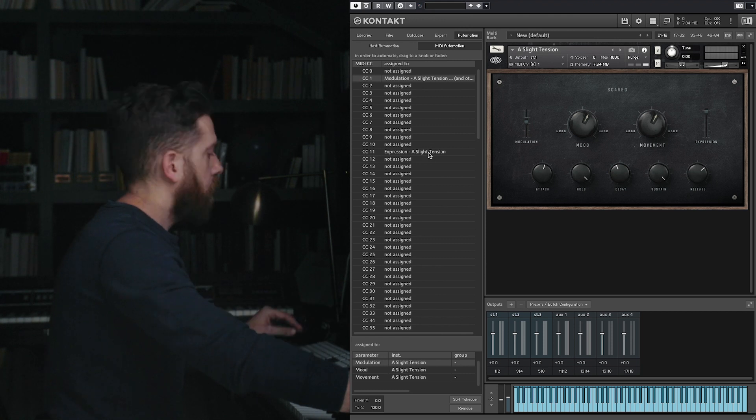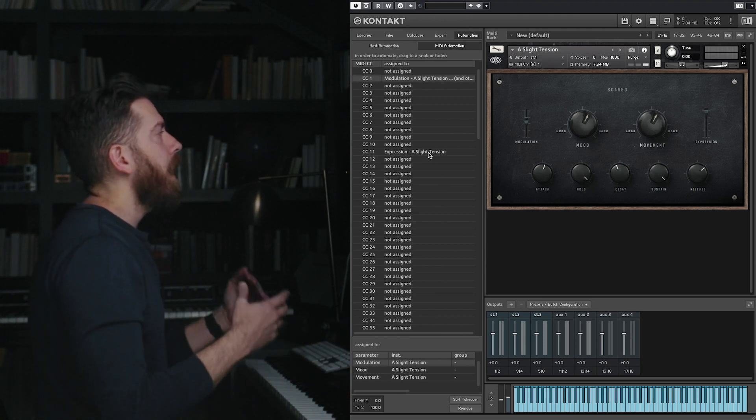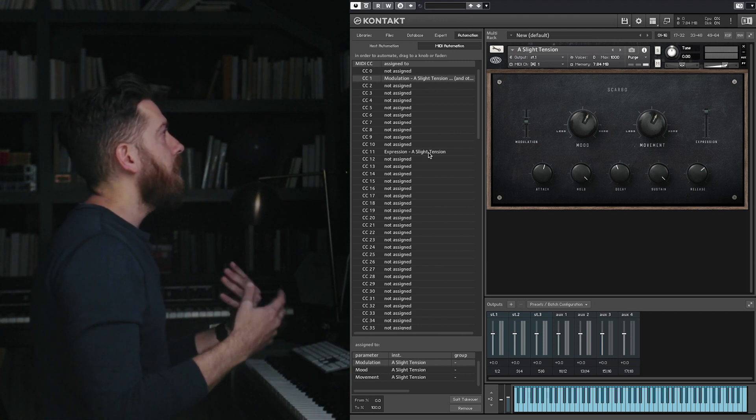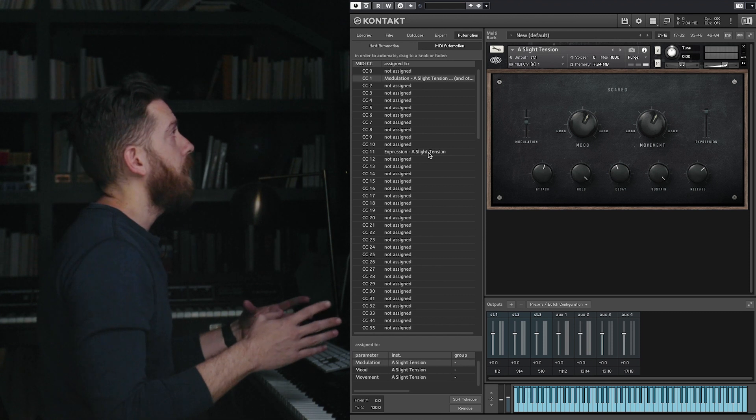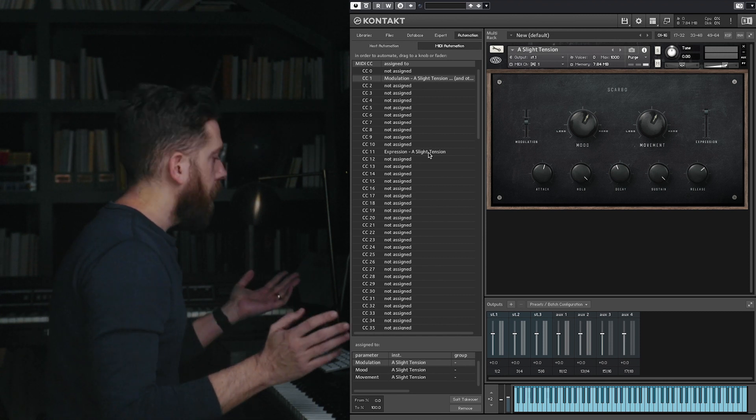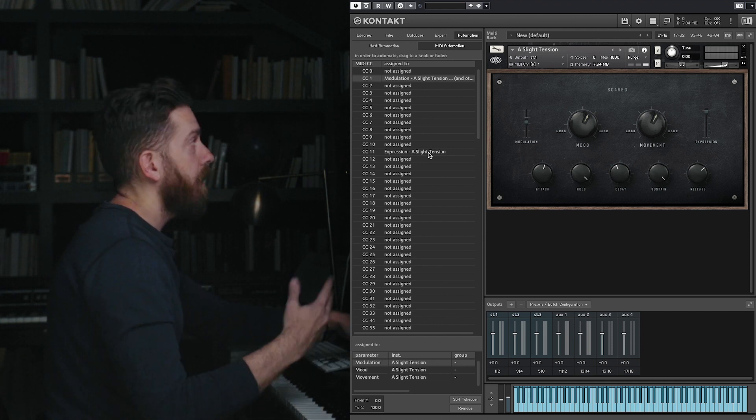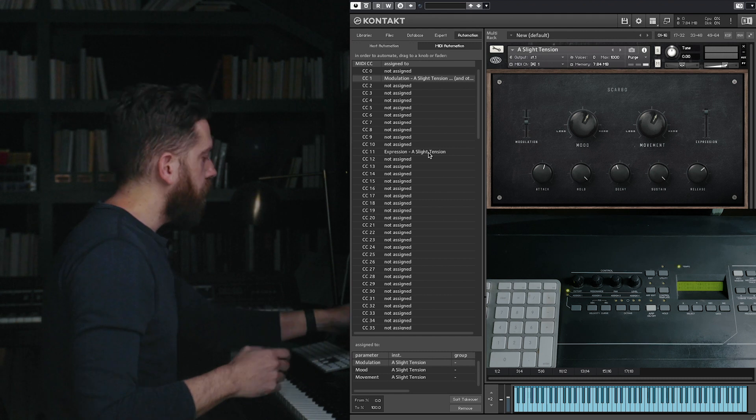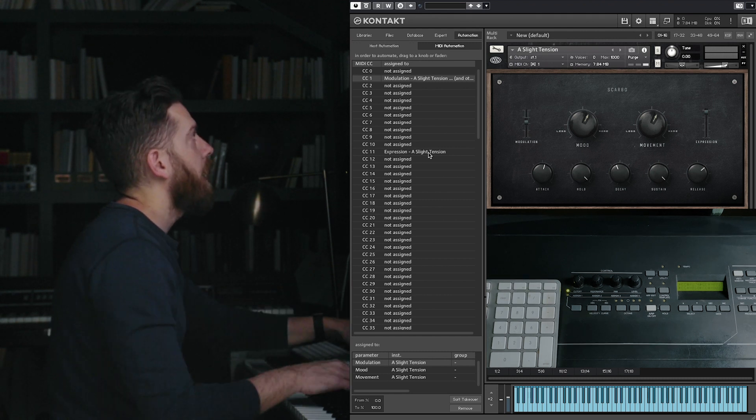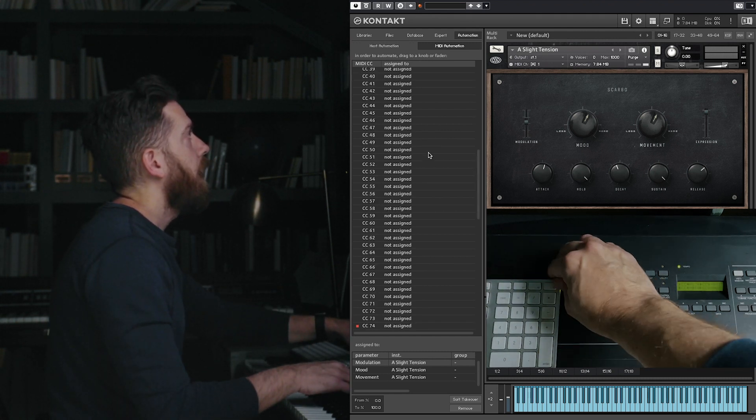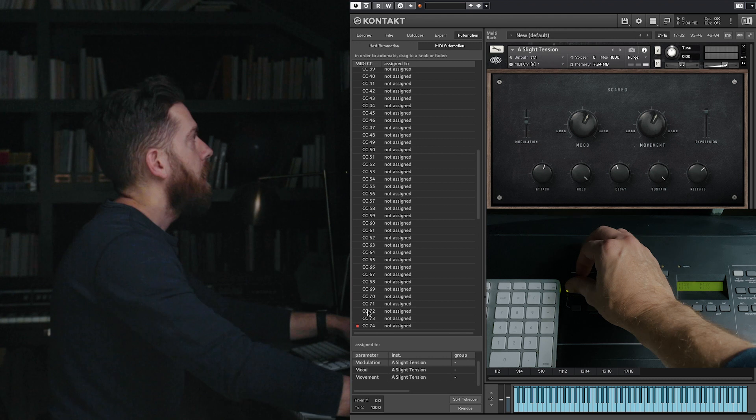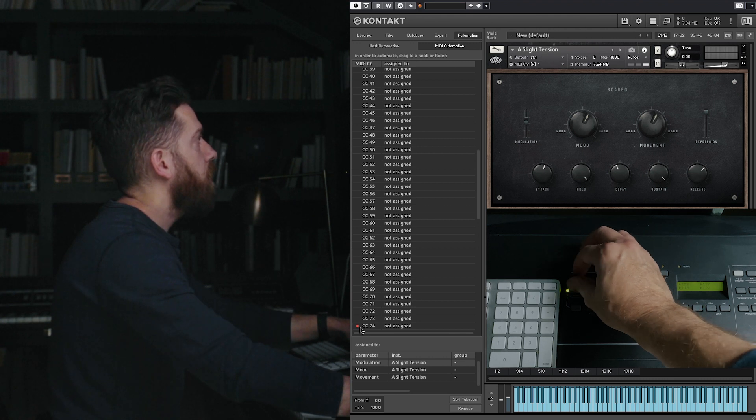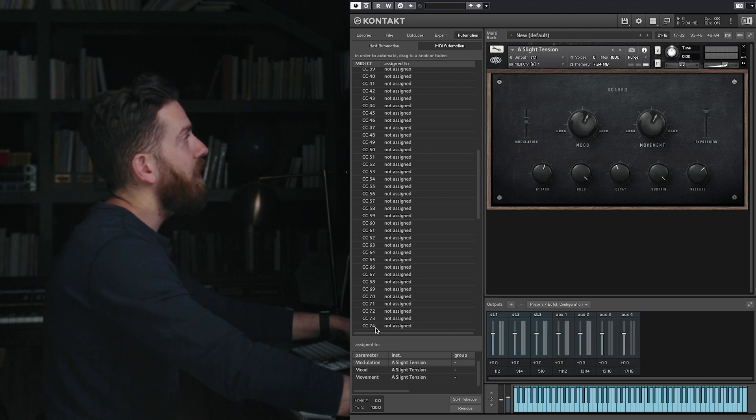You may have a MIDI keyboard that has other knobs on it that you've never messed with and don't really know what they do. In all likelihood, they do whatever you want them to. So I have four knobs here on my keyboard, and when I jiggle this one, you see how I get this red square on CC 74.